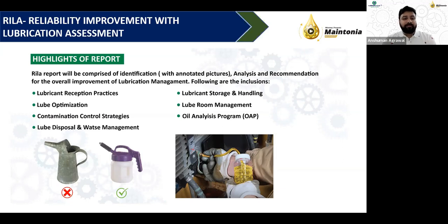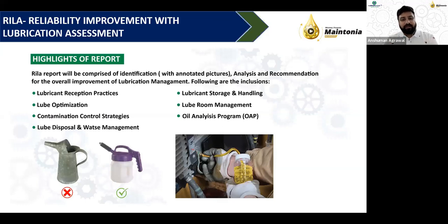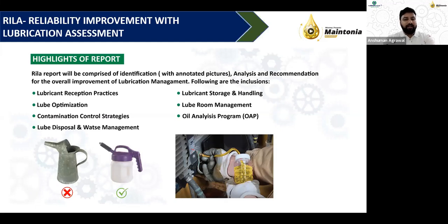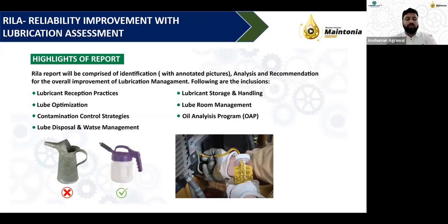Other areas covered include disposal and waste management, storage and handling, and lube room management. A lube room — which is not present in most industries but is now a mandatory requirement — allows proper storage, demarcation, and handling device arrangement for various lube grades. The oil analysis program, with proper reference values, is also established as part of this consultancy.